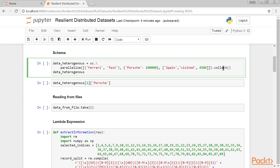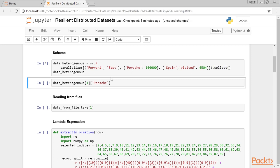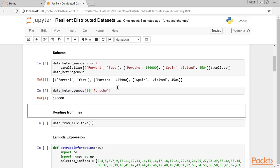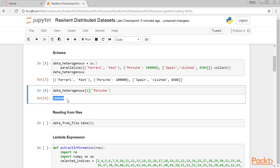Once we collect the dataset, that is, run an action to bring it back to the driver, we can access the data in the object as we would normally do in Python. It will produce this output.